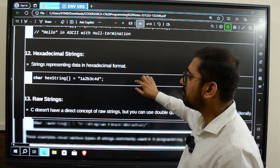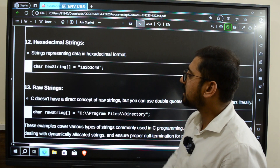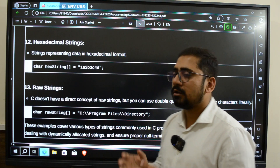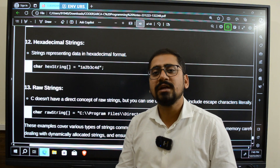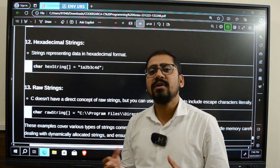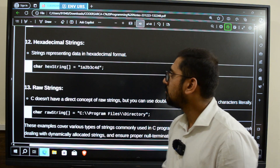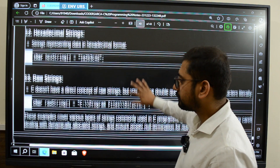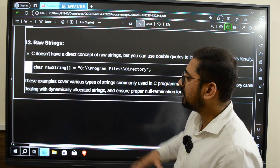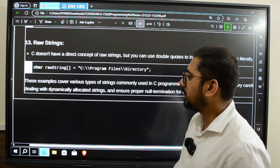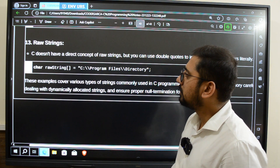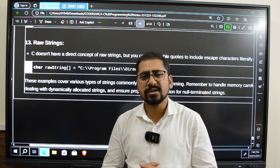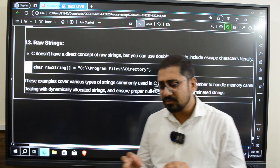Then we have hexadecimal strings — a string where we have alphanumeric characters which are represented in hexadecimal format.